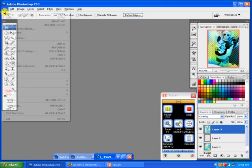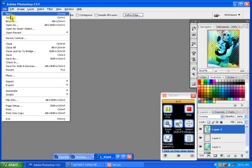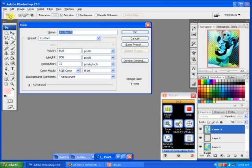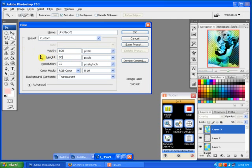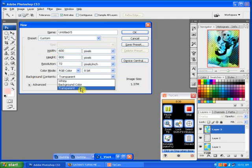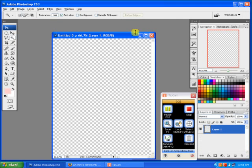You're going to go to File, New. Make sure your width is 600, your height is 800, and your background contents has to be transparent. Push OK.